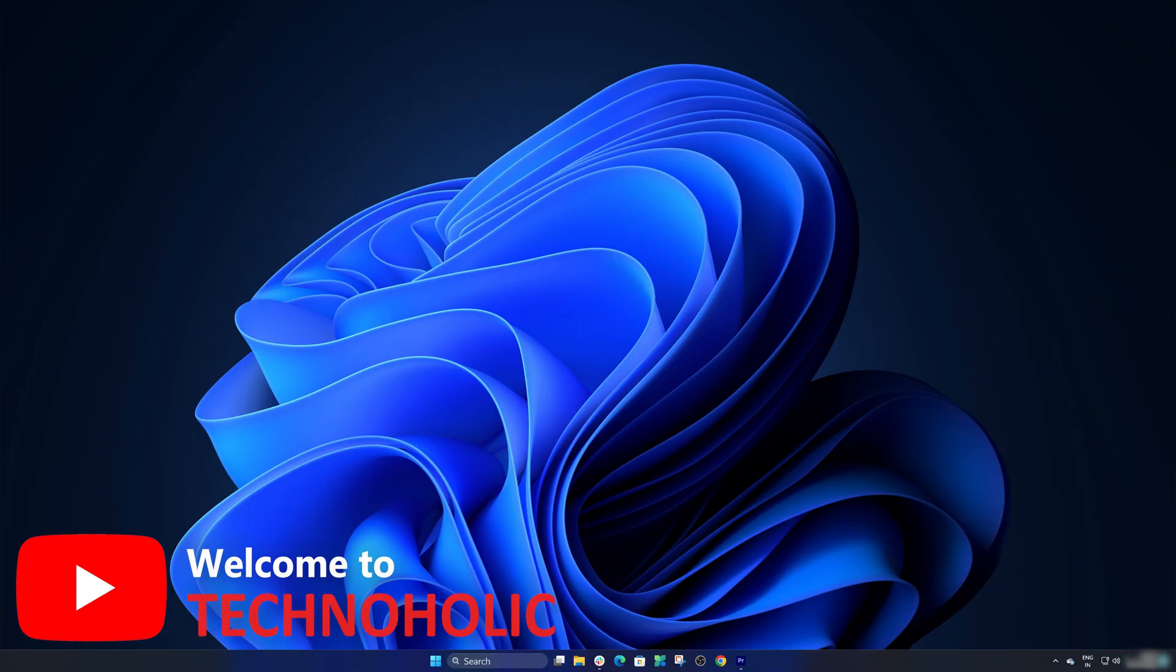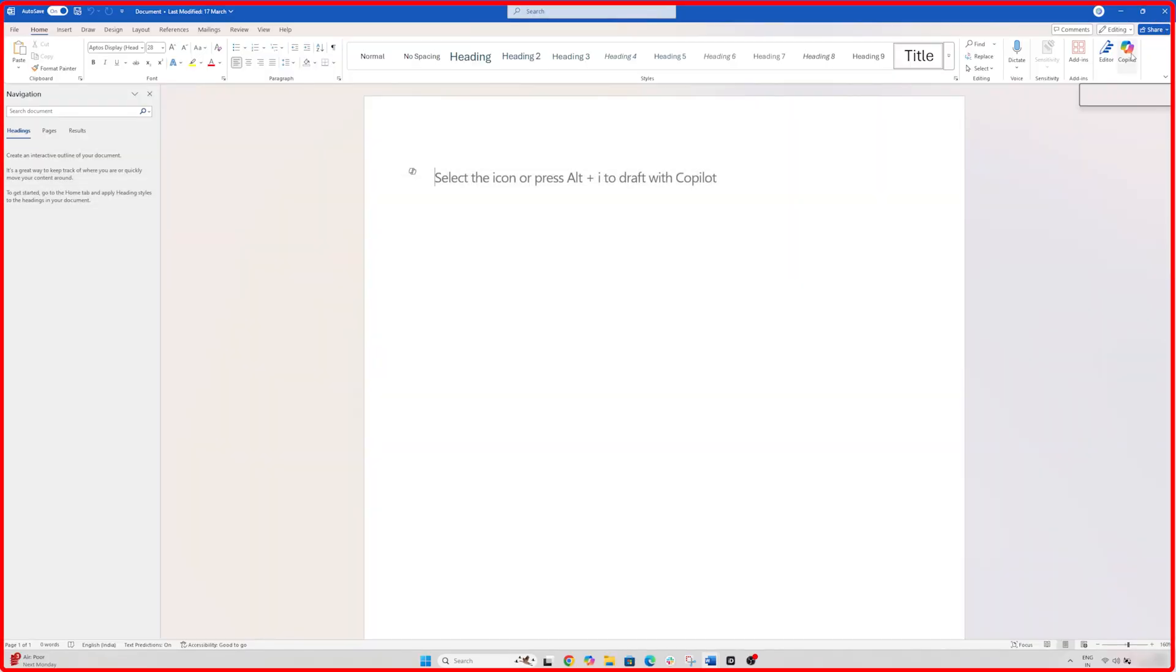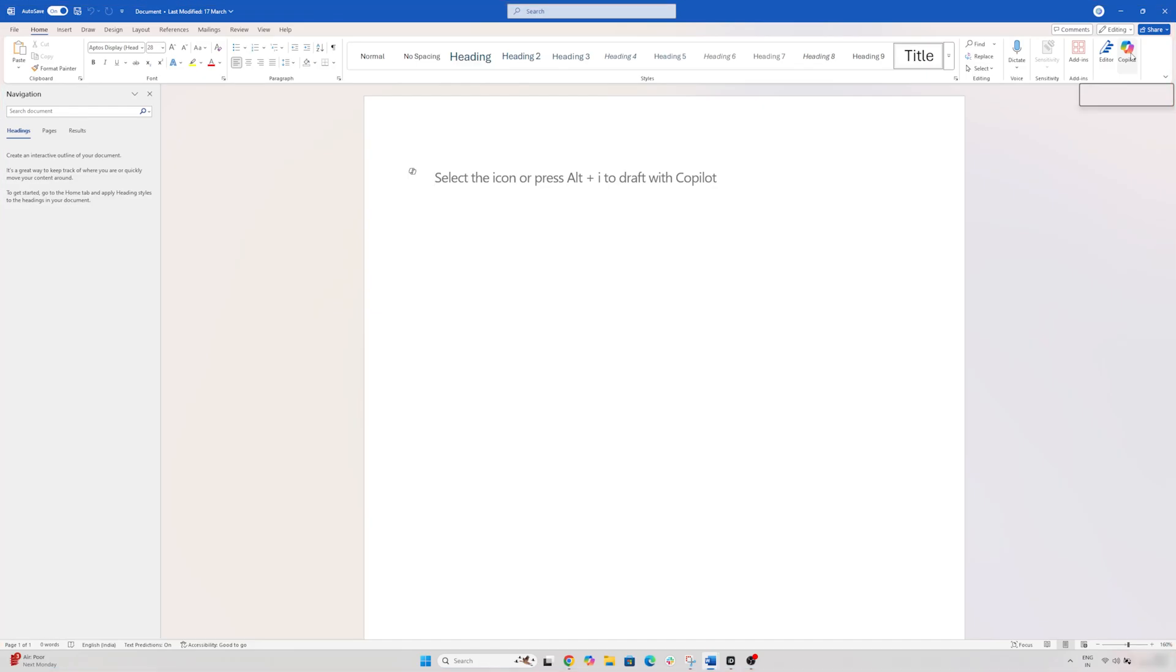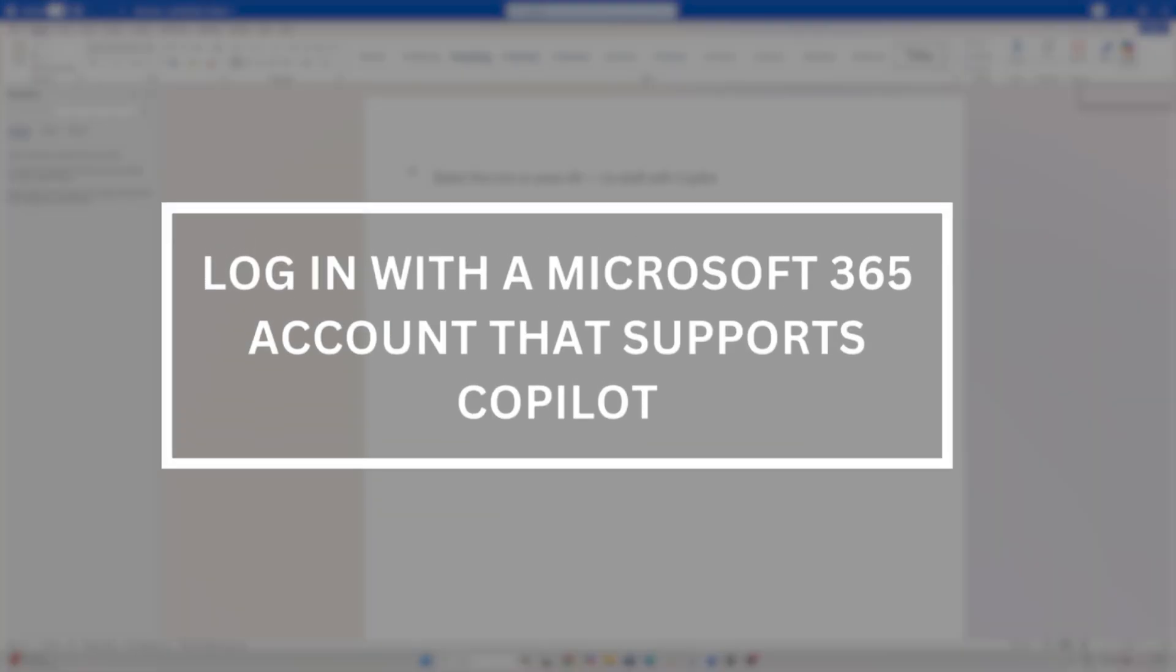Hey there everyone, my name is Bitham and you are watching Technoholic. Let's get started. All right, so here you can see I already have opened Microsoft Word.